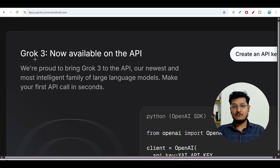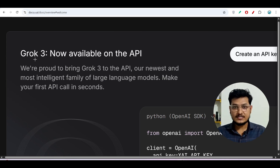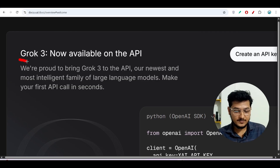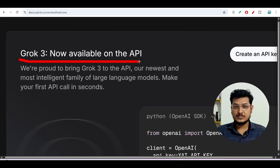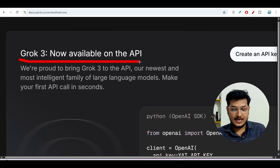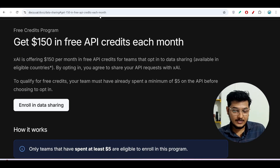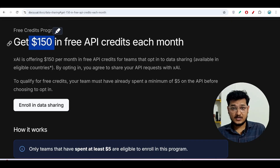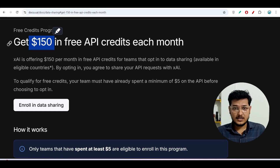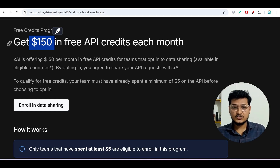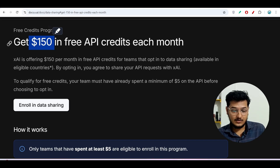Hey everyone, welcome to a new video. Finally Grok 3 is available as an API to use, and this is the official announcement — Grok 3 now available on the API. In this video I will tell you three ways to use Grok 3, and also how to get 150 credits for free per month — not just one time, but each month from the official Grok.